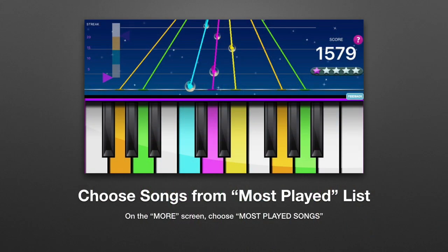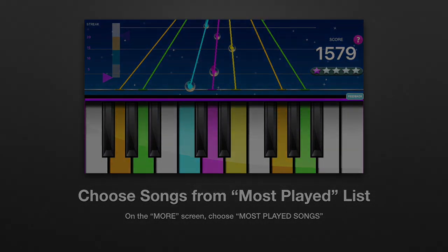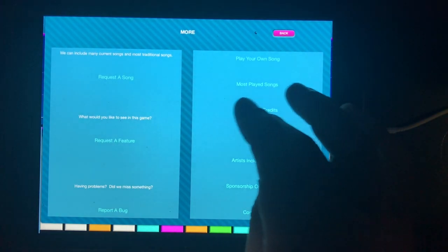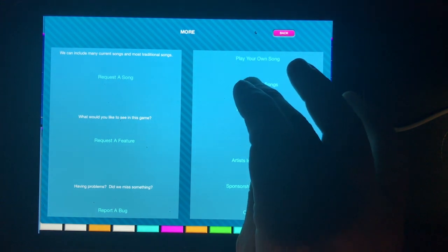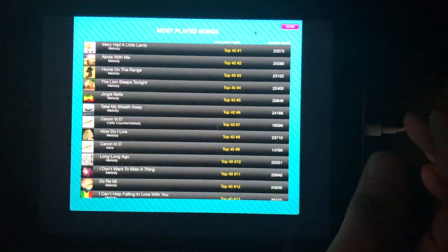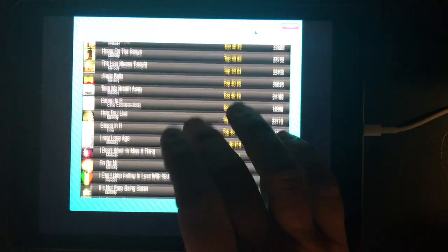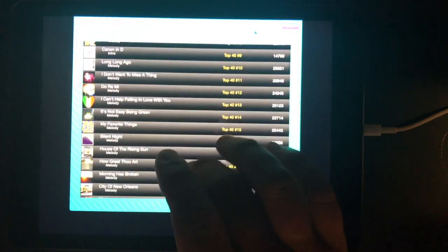You can also choose songs from the list of most played songs on Playalong Keys. Select More after any song on the score screen, then select Most Played Songs from the More screen.